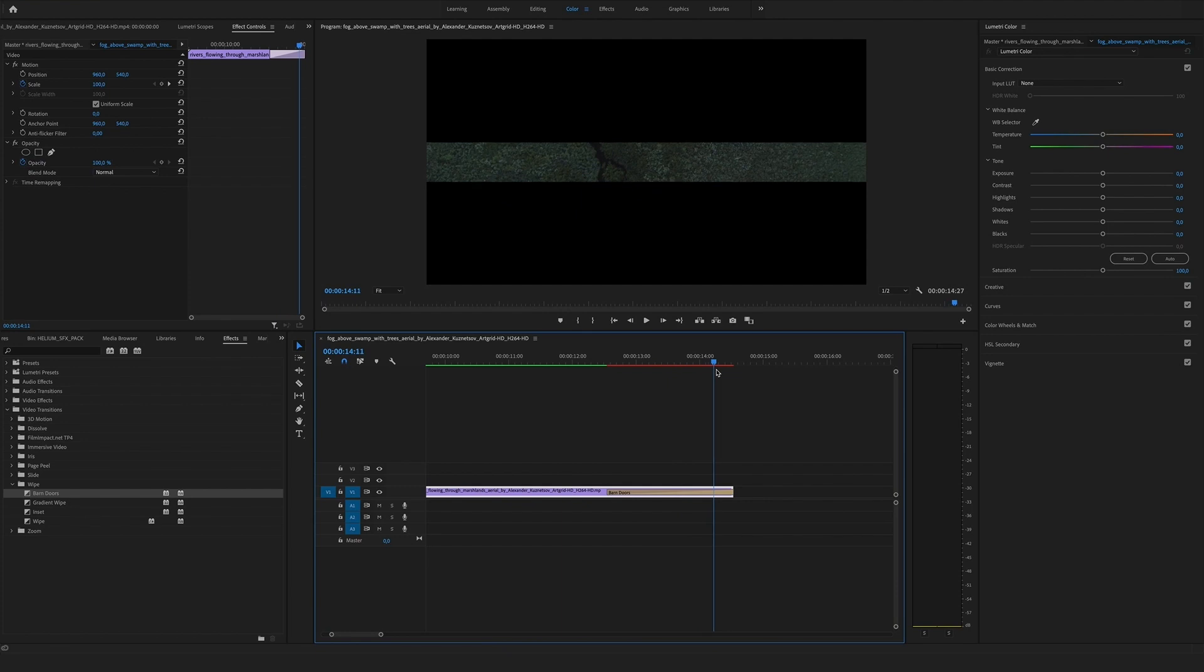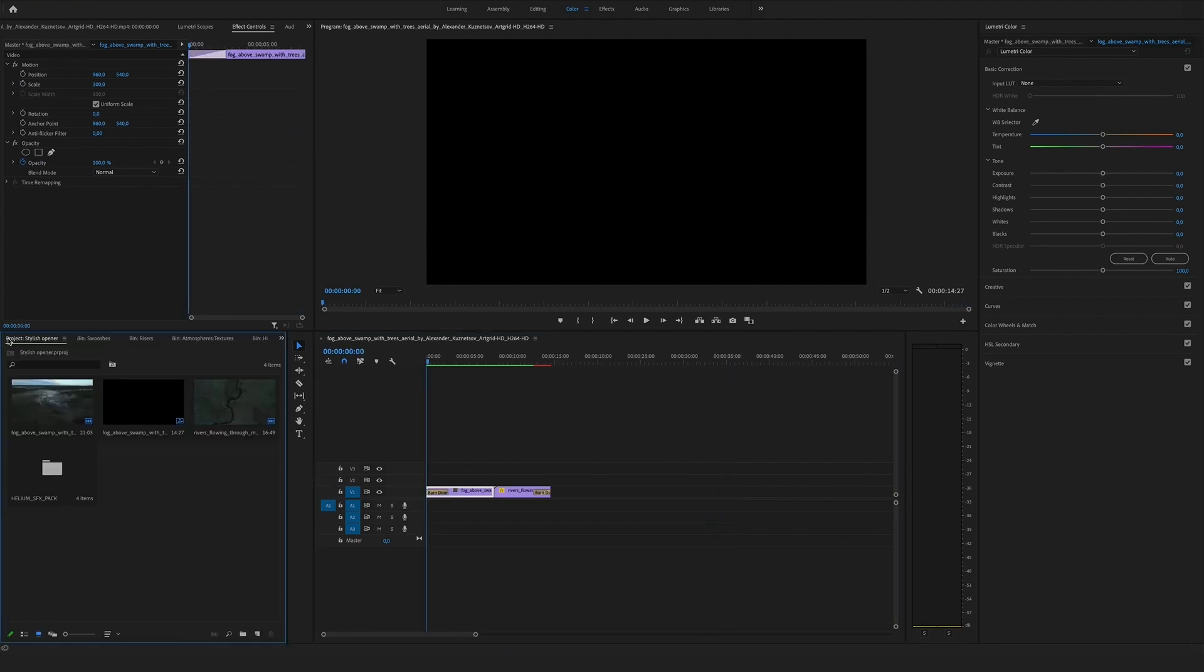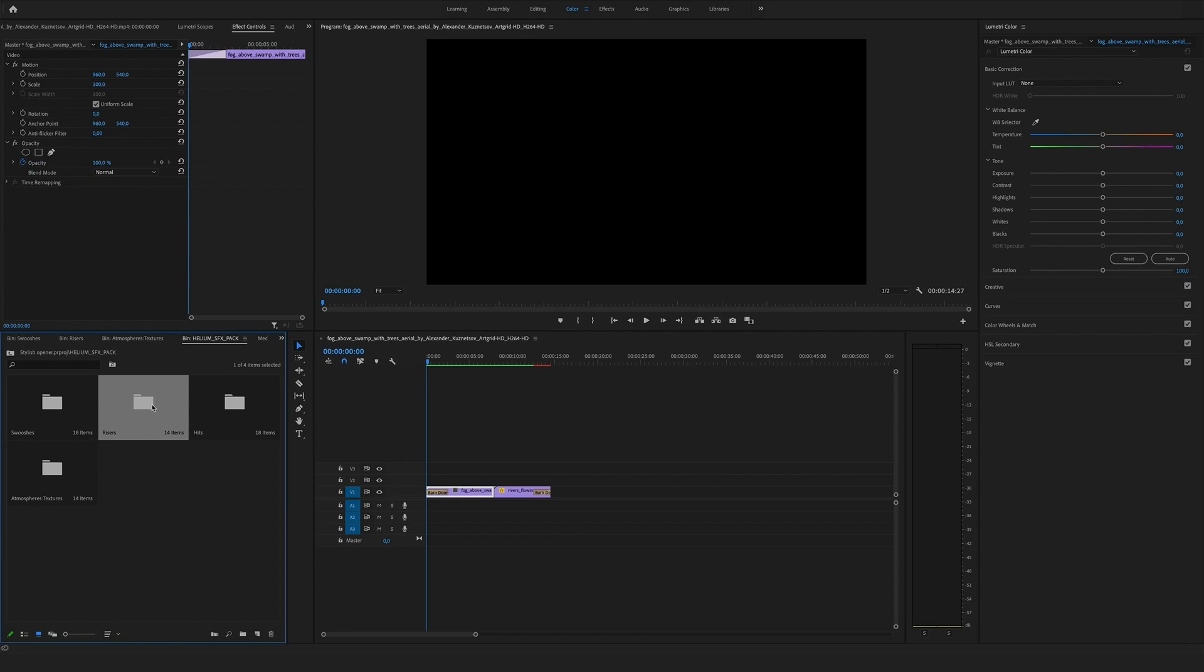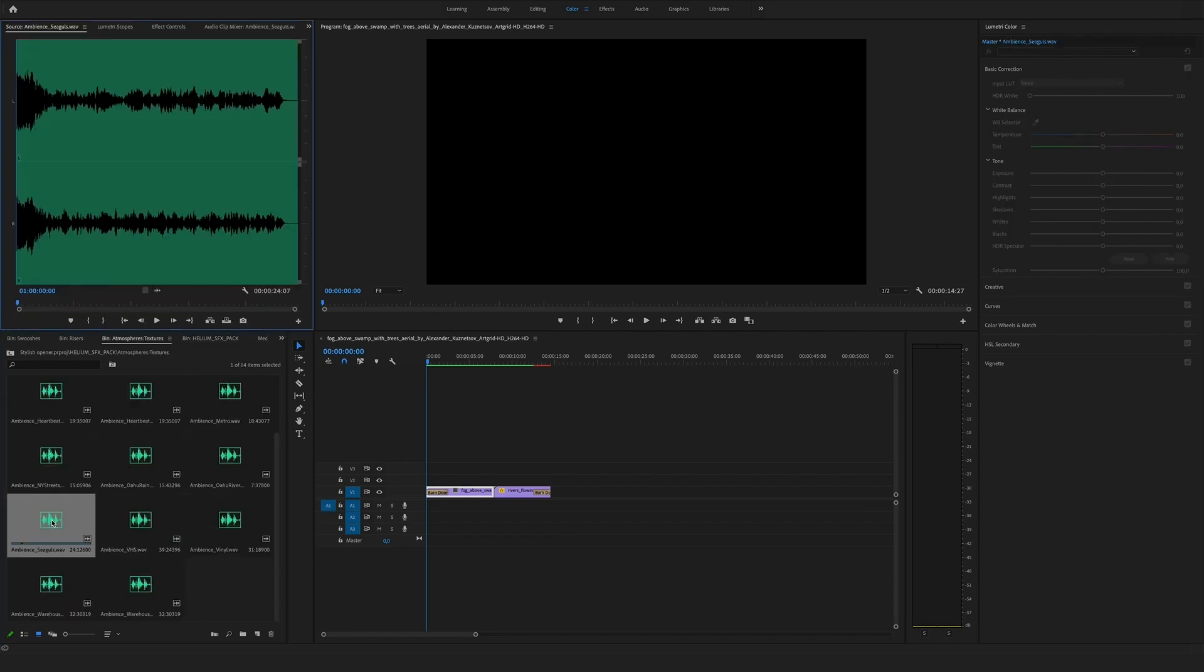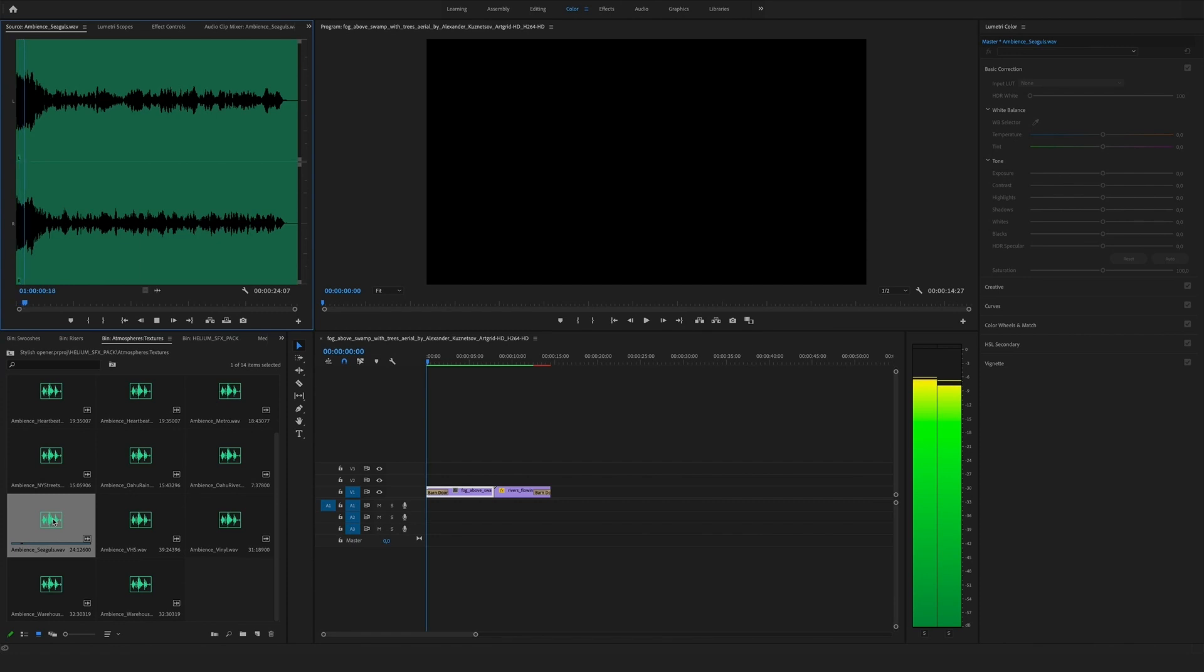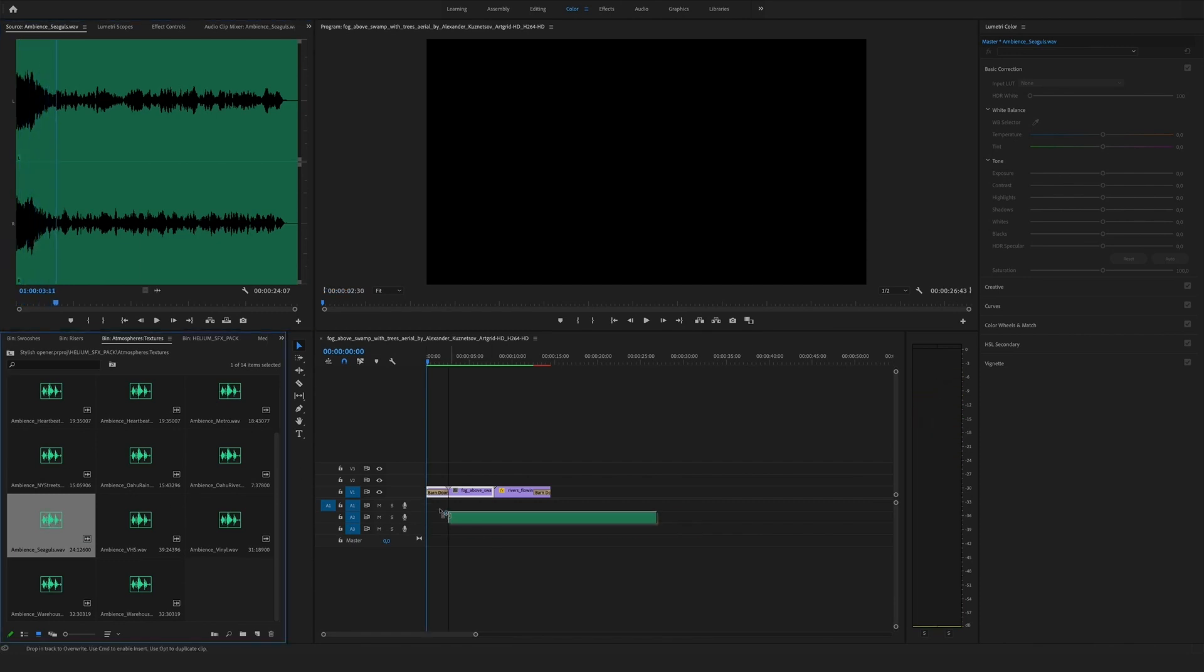And now let's do a bit of sound design to make it more cinematic. Therefore we are using our Helium sound effects pack. Let's get into it. So let's wrap this part up, and a detailed tutorial for sound design is also coming soon.